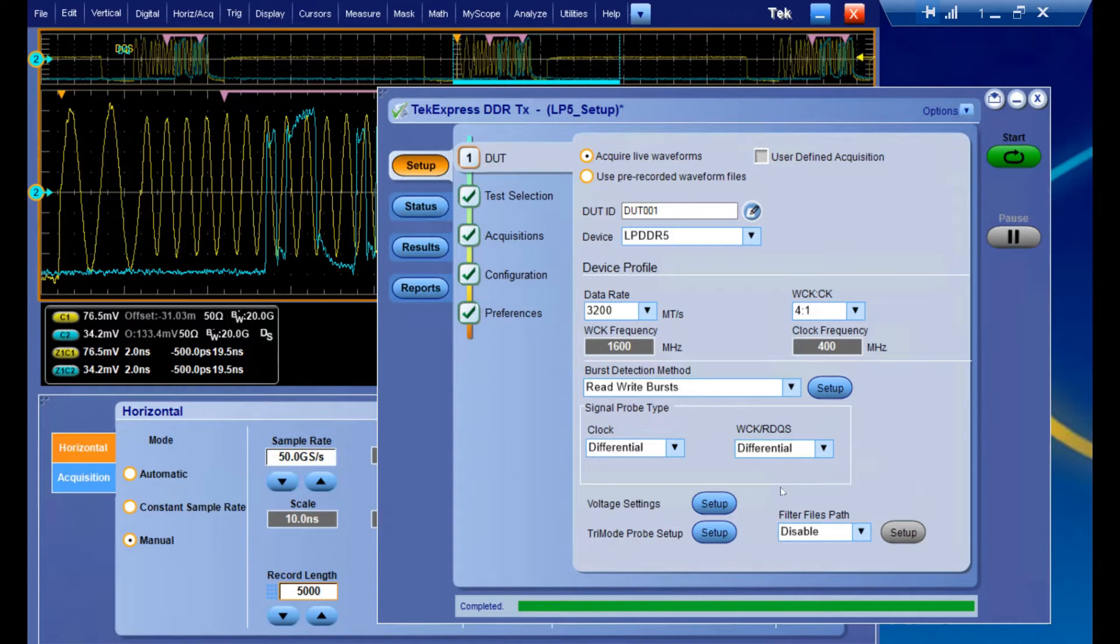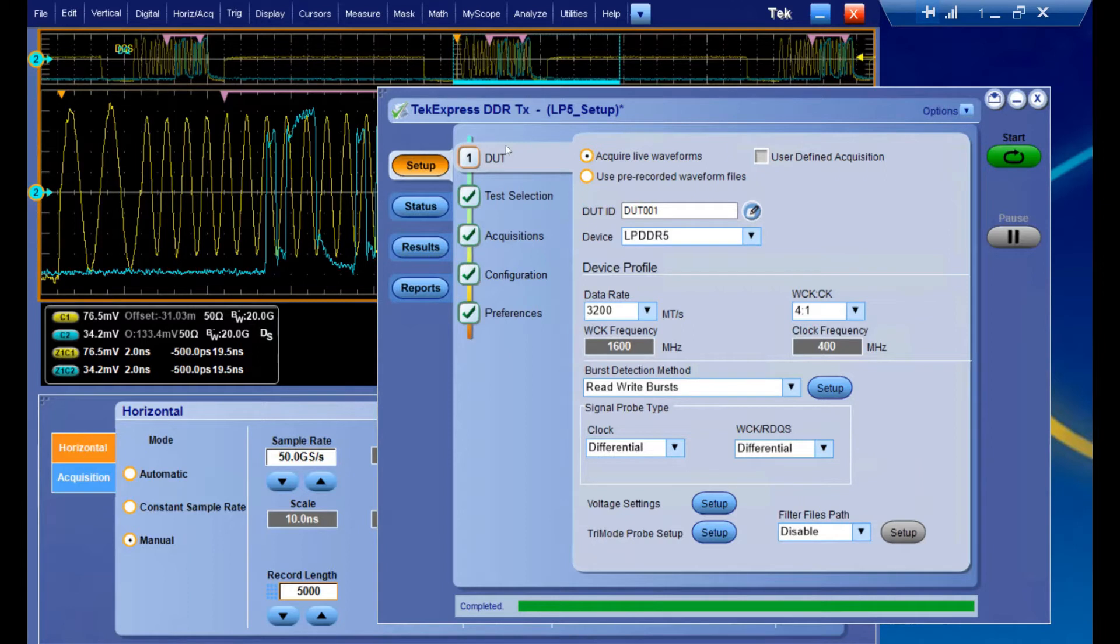The first thing I want to draw your attention to is on the left side of the screen. You'll see these set of steps you can go through, and it's going to help guide you through setting up both the software and making sure your hardware configuration matches what the software expects, so the data you're taking is actually relevant and of interest to you.